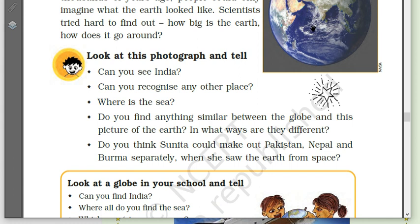The blue part is the sea. Do you find anything similar between the globe and this picture of the earth? The shape — it is round. In what ways are they different? The globe is a small model of the earth, small in size, while the earth is very big. Could Sunita make out Pakistan, Nepal and Burma separately? No — from such a great distance, she could not separately recognize those places.